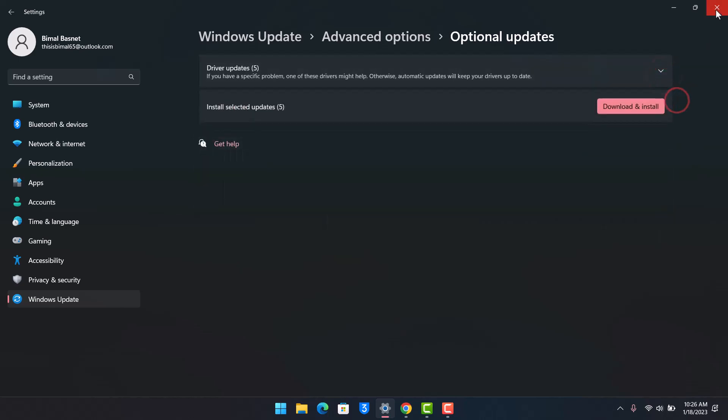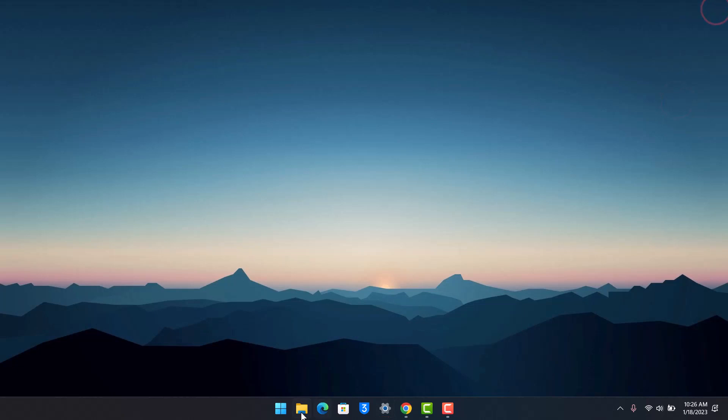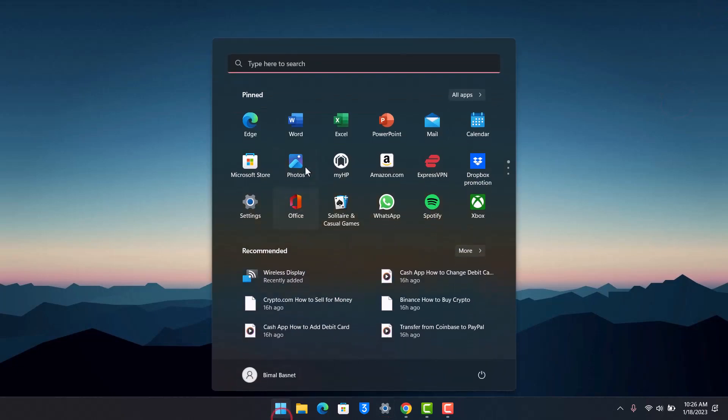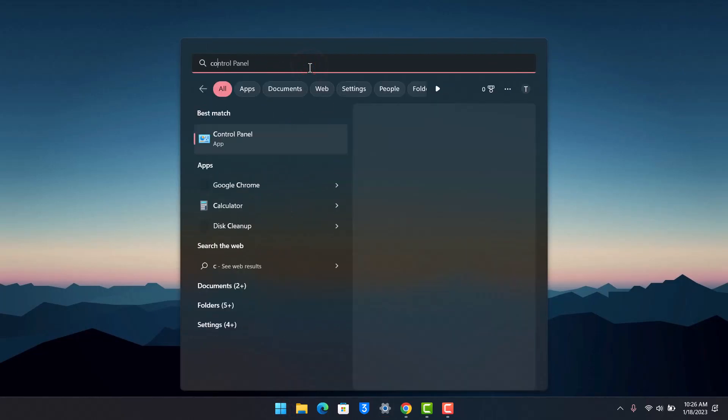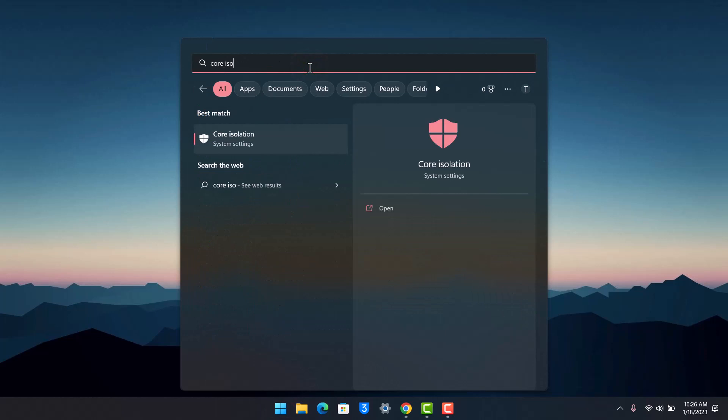Now if this doesn't help, the other thing you can do is open up your search menu and simply search for Core Isolation. Once you search for Core Isolation, you will see the system settings, just open it up.